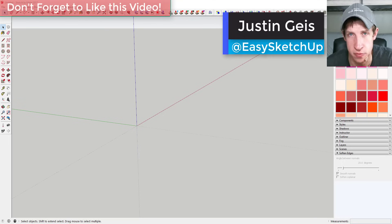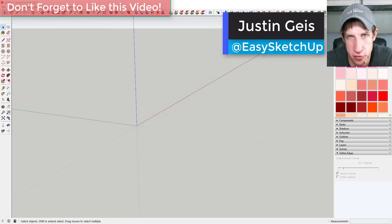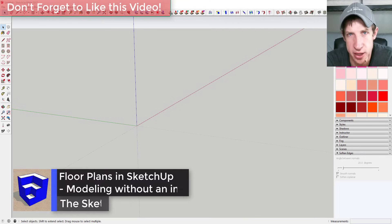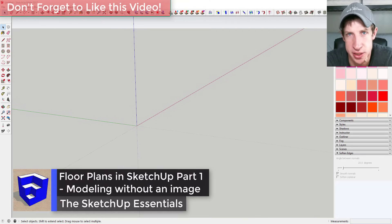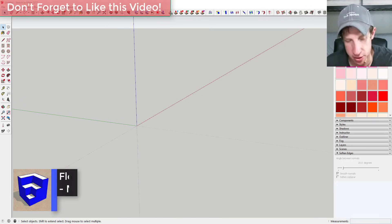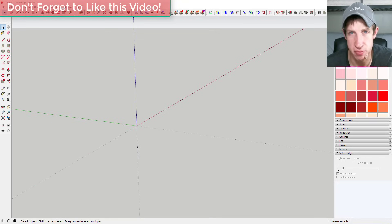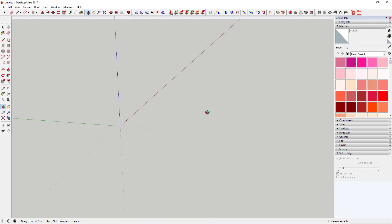What's up guys, Justin here with TheSketchupEssentials.com, back with another SketchUp tutorial. This week we're going to talk about creating floor plans in SketchUp. This is probably one of the most common reasons that people start using SketchUp, so let's go ahead and jump into it.